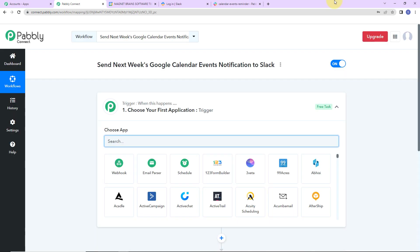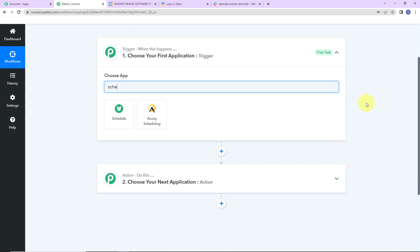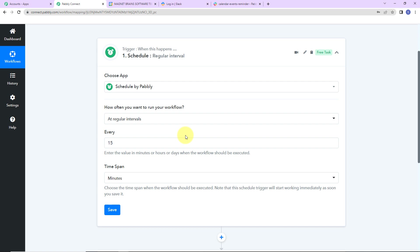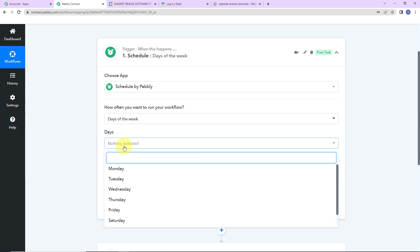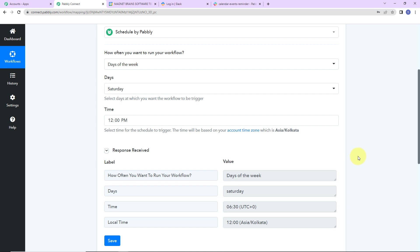Here we have reached another window with two extremely important concepts: trigger and action. Trigger is 'when this happens,' action says 'do this.' Now the trigger application — the first thing I'm going to do is schedule my notifications. I want to send these notifications on a particular day of every week. It is asking how often you want to run your workflow, so I'm going to select days of the week — specifically Saturday, at 12 PM. At 12 PM on every Saturday I want to send a notification to my team. Let's click on save. It has been scheduled — days of the week, Saturday, time is 6:30 UTC which is 12 PM local time.